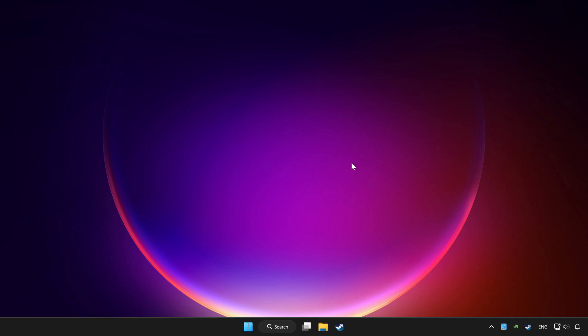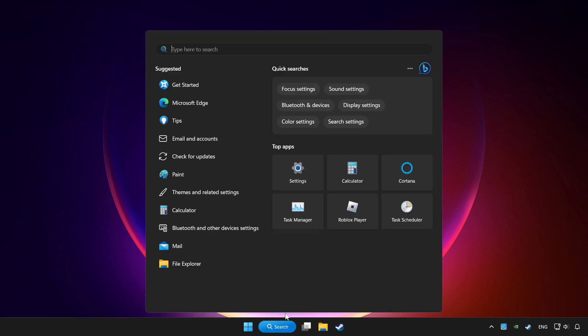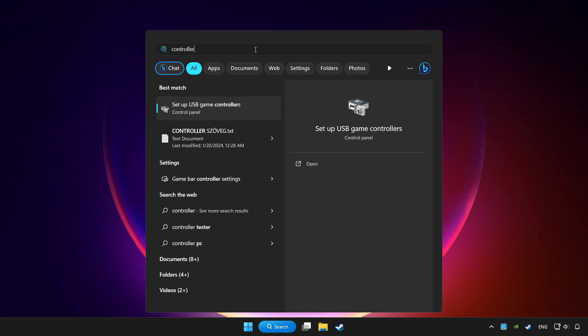Click the search bar and type controller. Click setup USB game controllers.